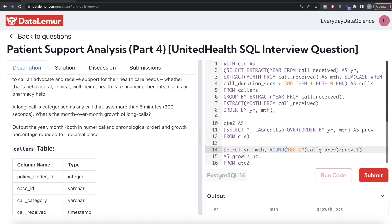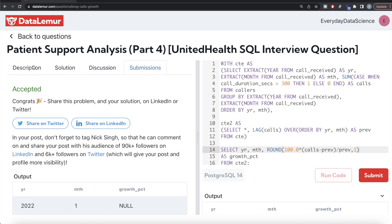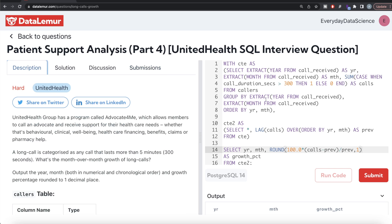This is solved and passes all test cases. To summarize: from the callers table we grouped by year and month, used CASE WHEN and SUM to count calls over 300 seconds, stored that in a CTE, applied the LAG window function to get the previous month's call count, then in a second CTE used the formula (current month minus previous month) / previous month × 100, rounded to one decimal place, to get the growth percentage. Let me know if there's a better or more efficient approach in the comments below. See you in the next video.